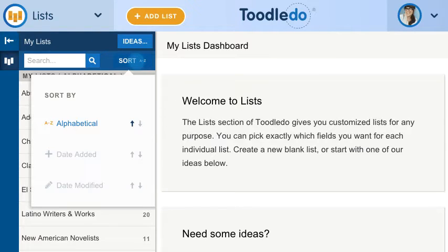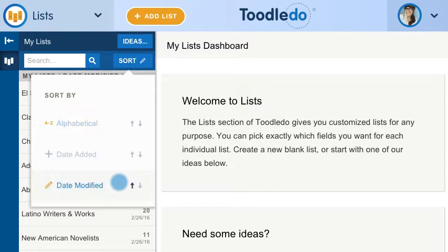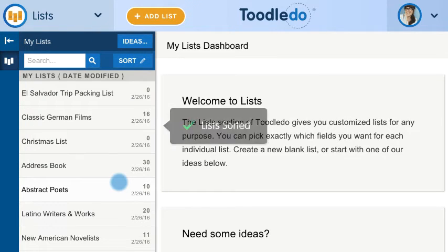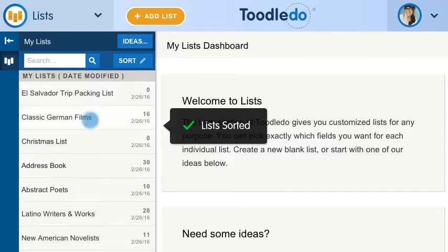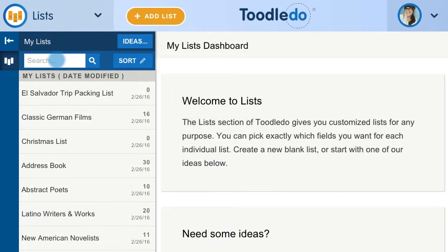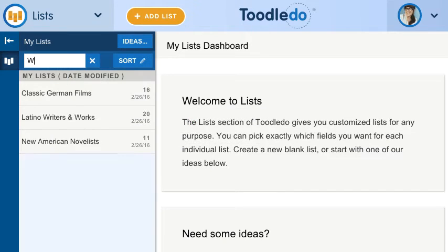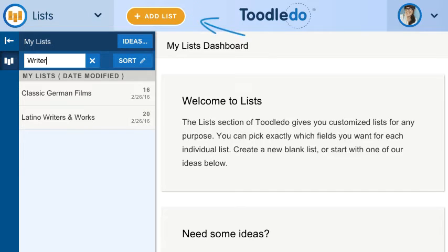You can sort your lists, or use search to quickly find them. To add a new list, click here.